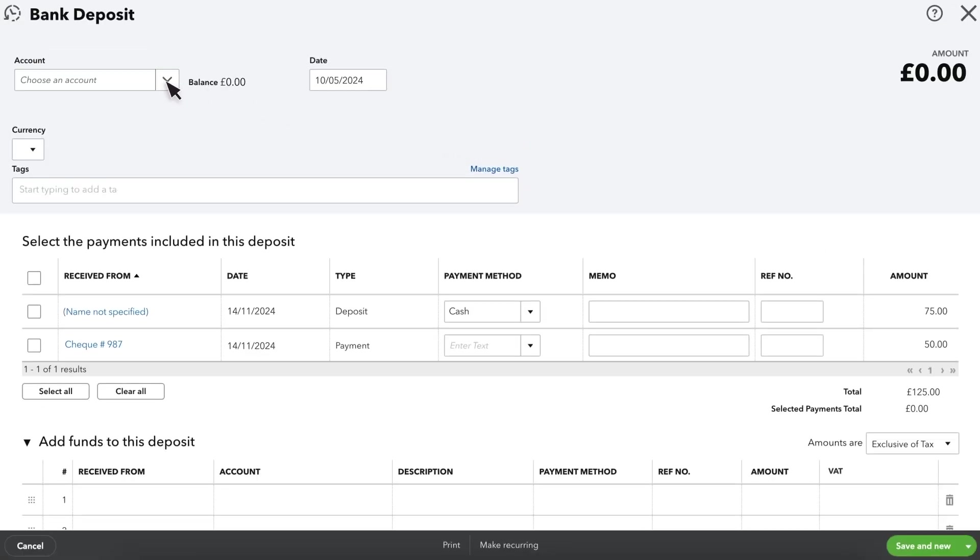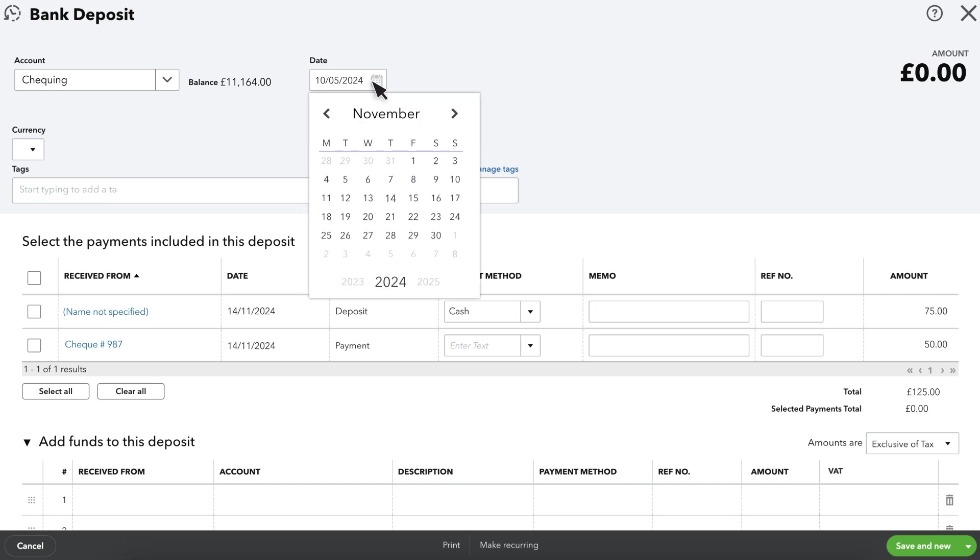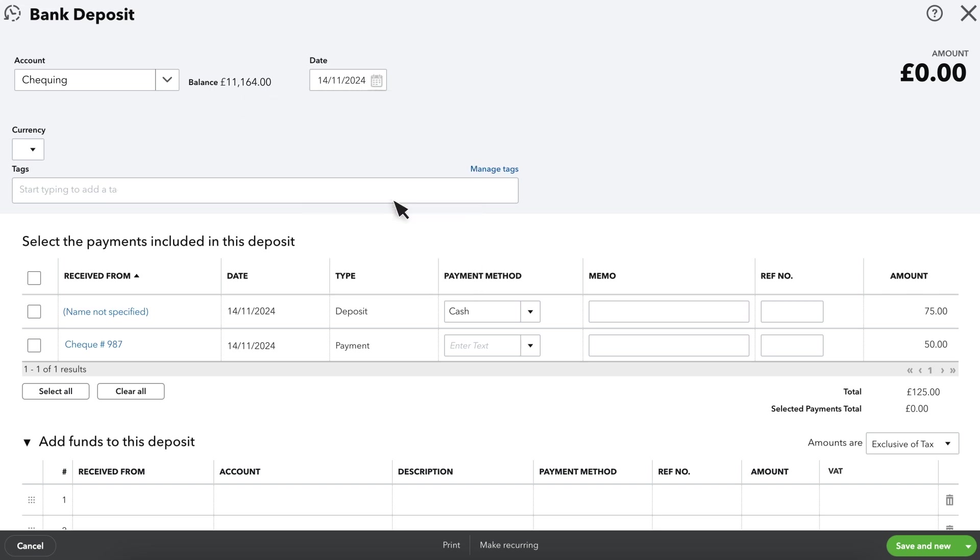Choose the bank account that you're depositing the money to. You can see your current balance with that bank account and you can enter the date that the deposit took place.